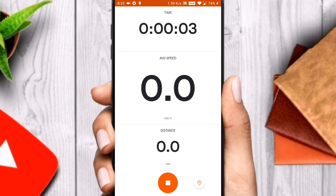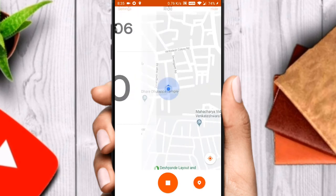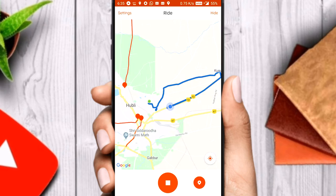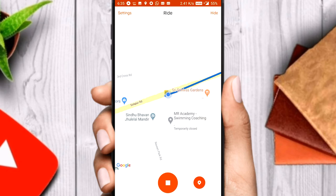You can see the tracking has started. At the top, the timer is shown to track the duration of the activity. In the middle, a speedometer tracks the speed with which you are riding. At the bottom, a distance meter tracks the distance you have traveled during the activity.